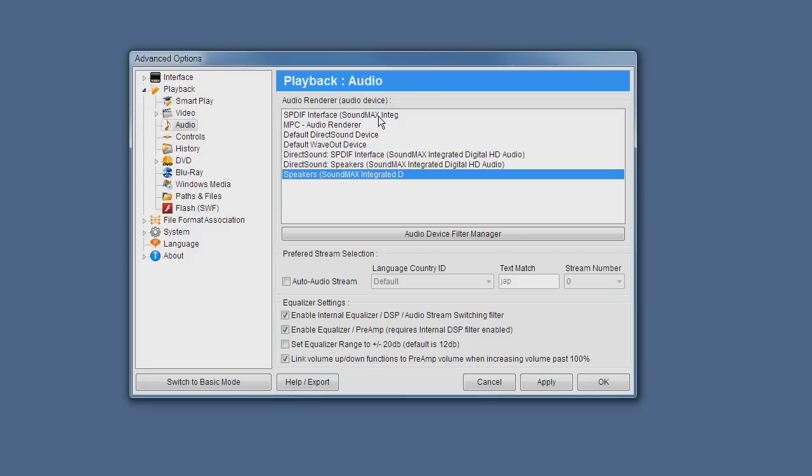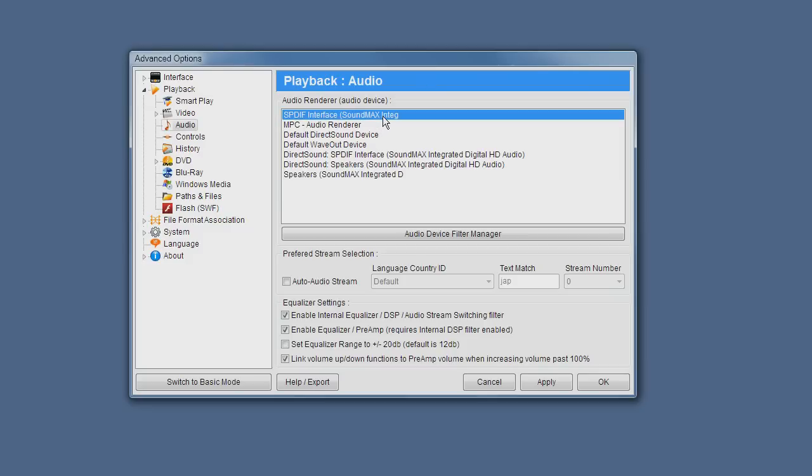There are different interfaces like SPDIF which is a digital output which is good when you're hearing Dolby Digital or DTS type audio.